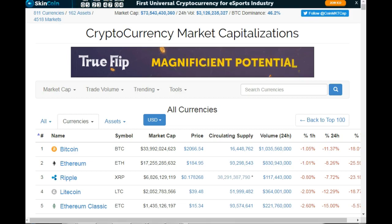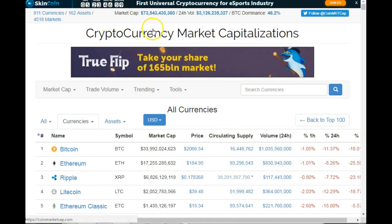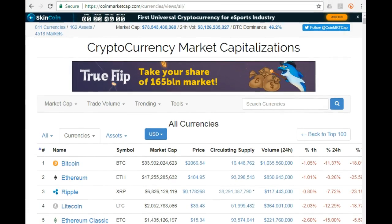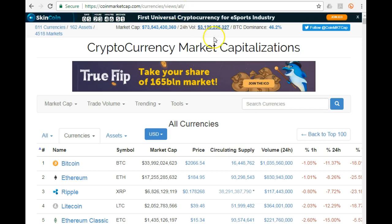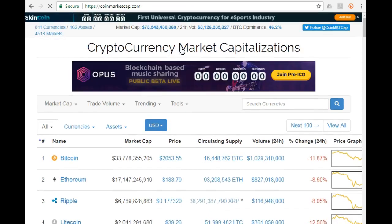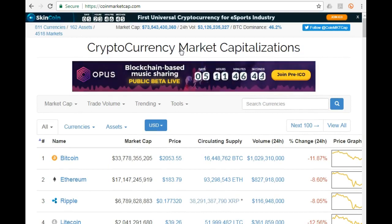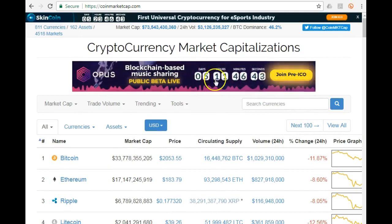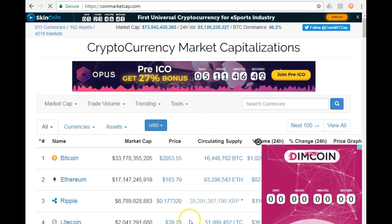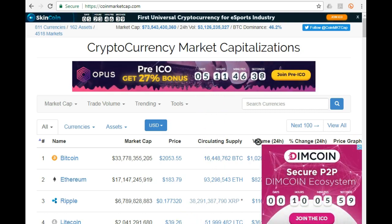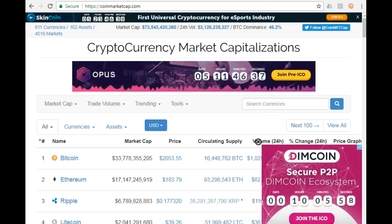The place to go is coinmarketcap.com. You don't have to log in — you just go on to the site and it will list all the cryptocurrencies for you.